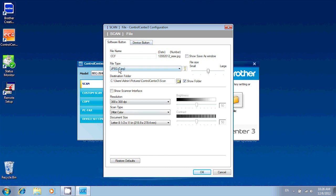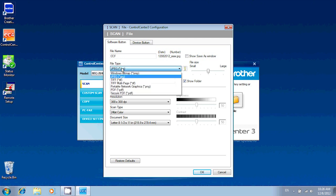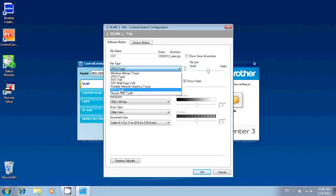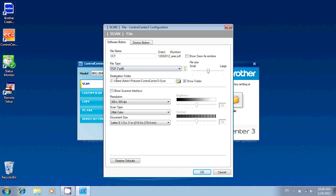The first thing you'll want to do is change the file type. For any document, usually PDF offers the best size to quality ratio. If you're scanning pictures, JPEG is usually a better option. For now, we'll use PDF.